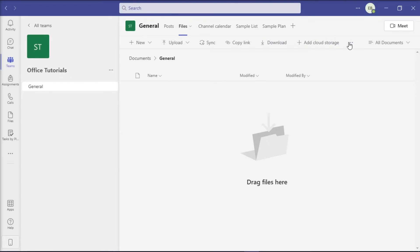Then, click on More Options or the three dots, and select the option Open in SharePoint.